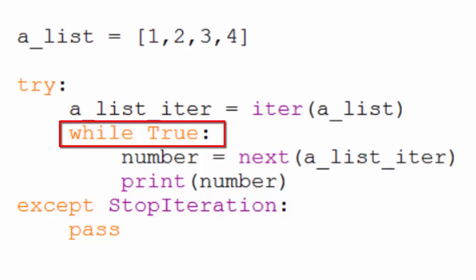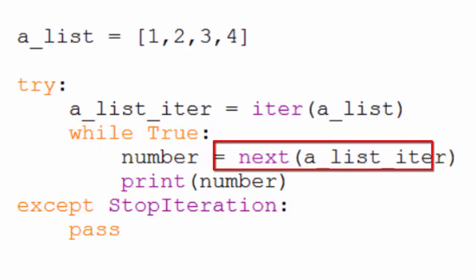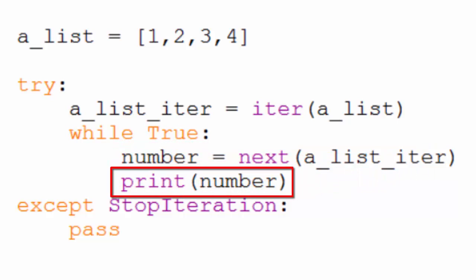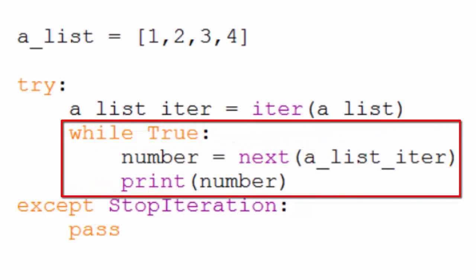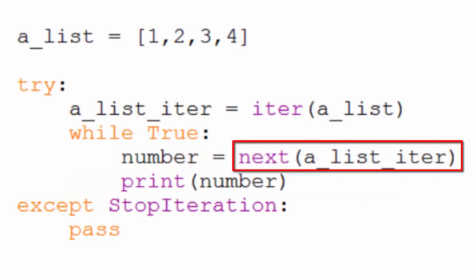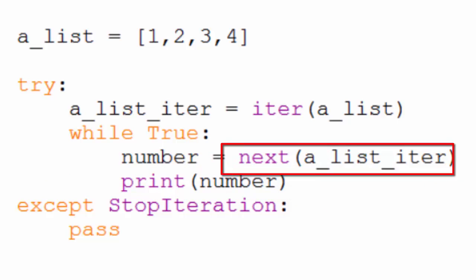Each iteration through our loop, we use the next function to assign the next item in our iterator to number. And we print number. This will continue until an exception occurs. A stop iteration exception does occur when we try to call next after we've reached the end of our iterator.